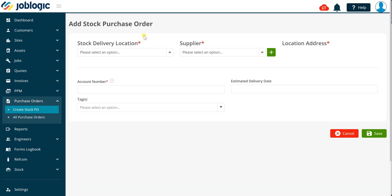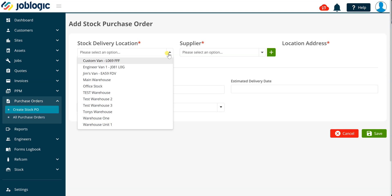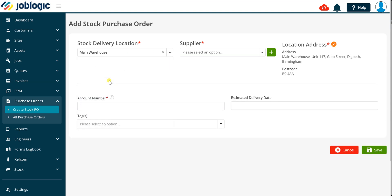Within this screen, select the required stock delivery location using the drop down as being shown now. Please refer to our other videos for details on setting up stock locations in your system if required.